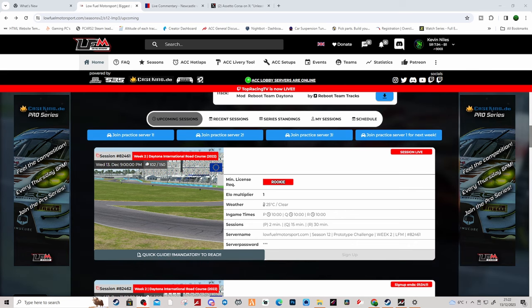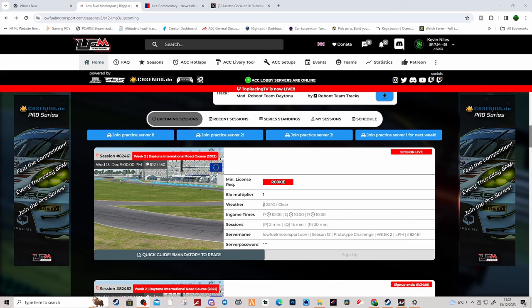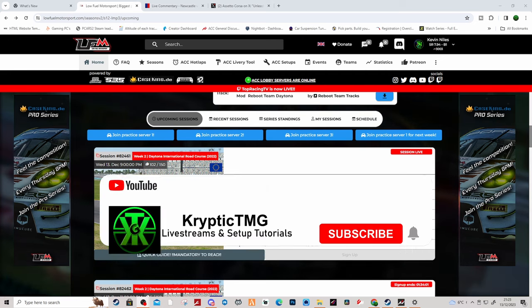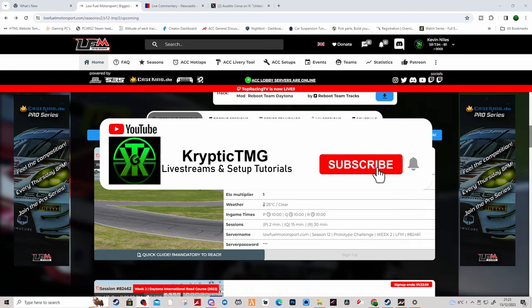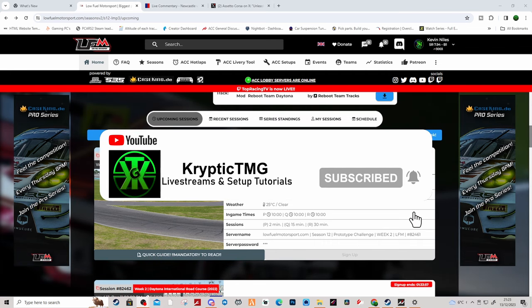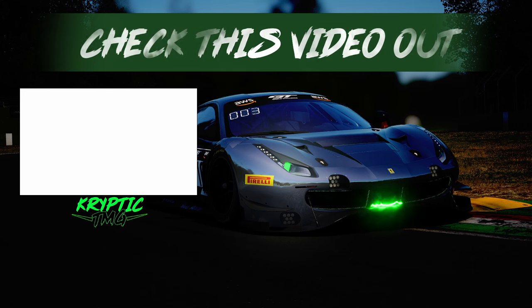Anyway guys, tell me what you think in the comment section below. Cryptic TMG, like and subscribe, hit the notification bell to catch my videos first. And peace.